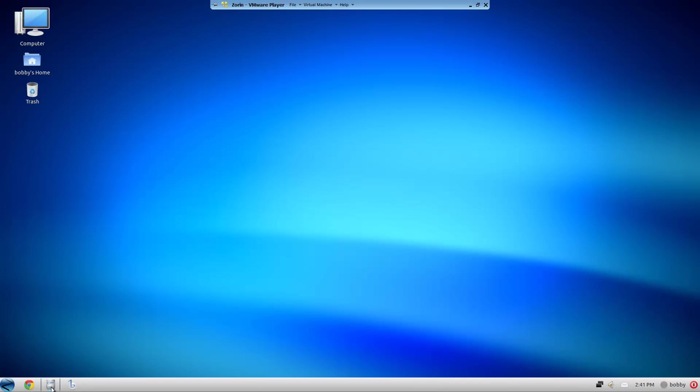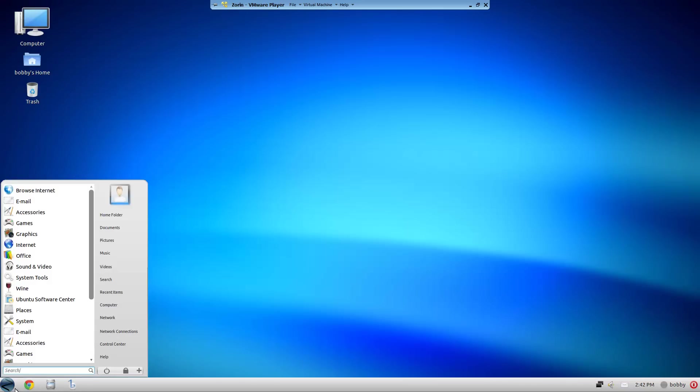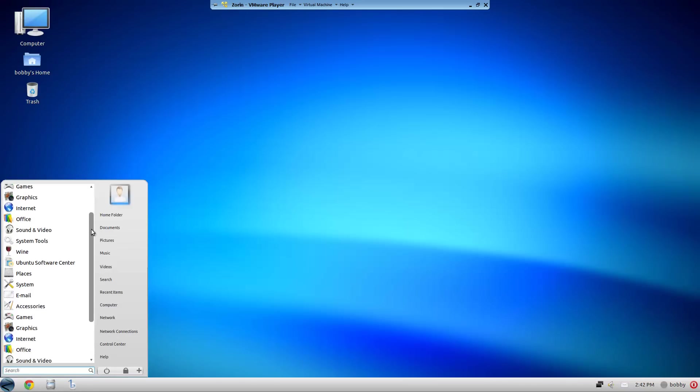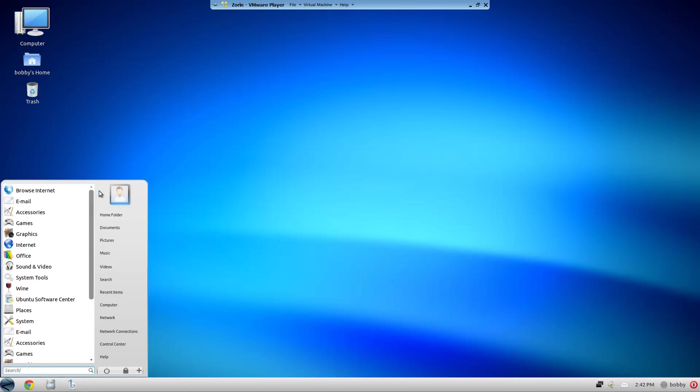It looks exactly like Windows 7 with the highlight feature on the bottom with a little light and everything. The start menu looks like Windows with the little picture icon, the documents, home folder - everything is exactly the way it is in Windows.